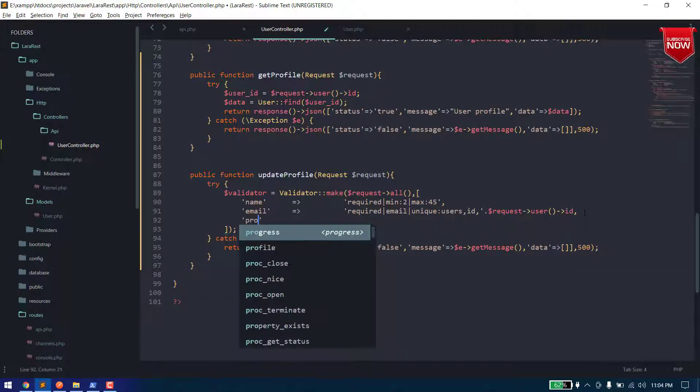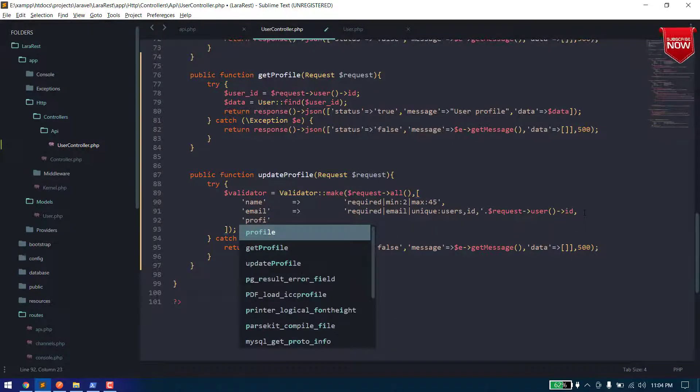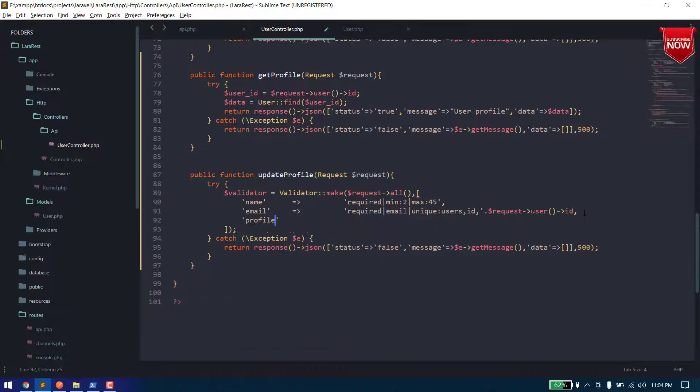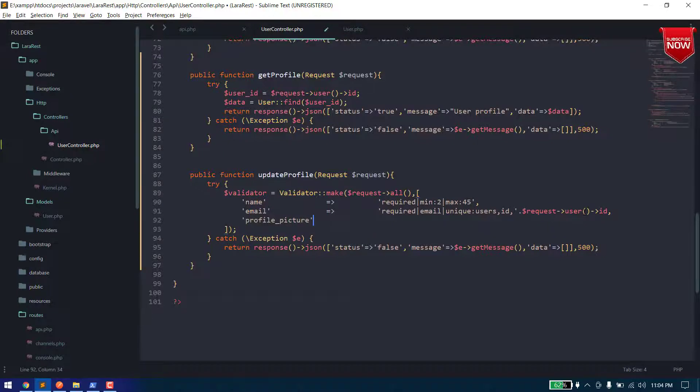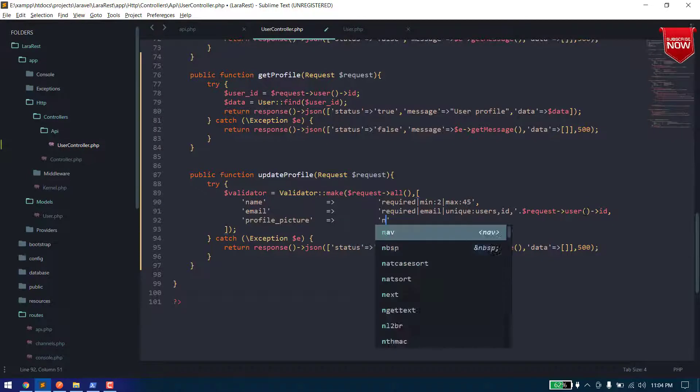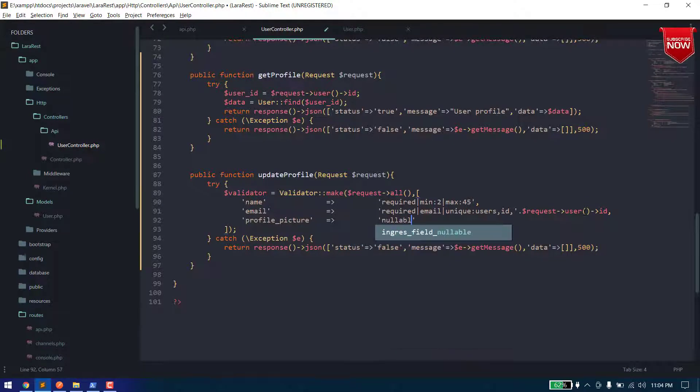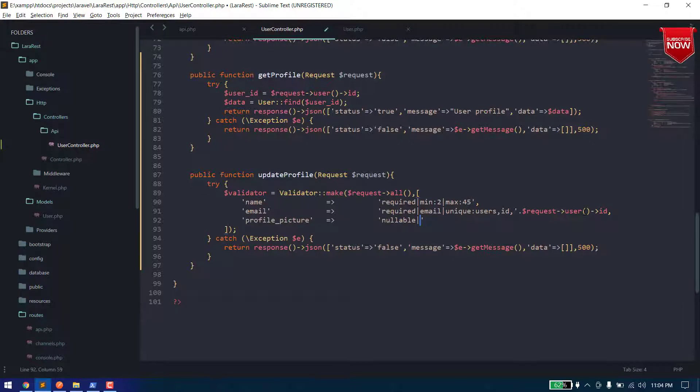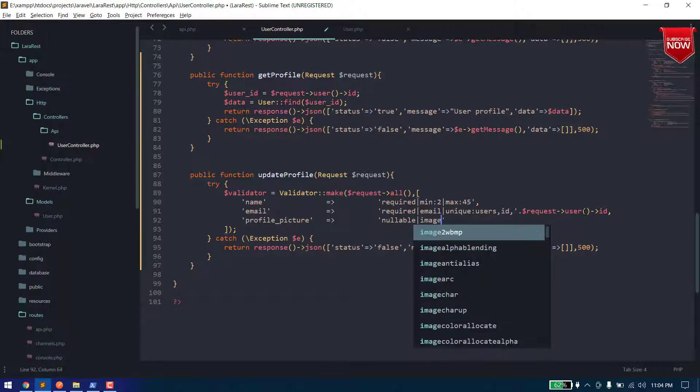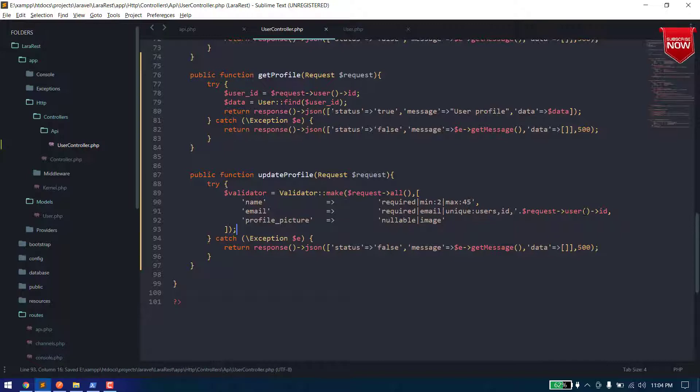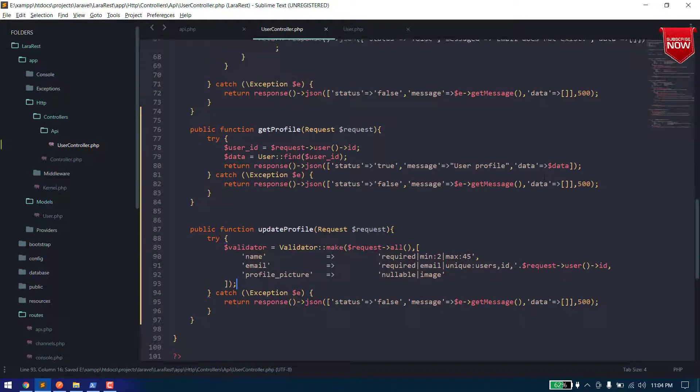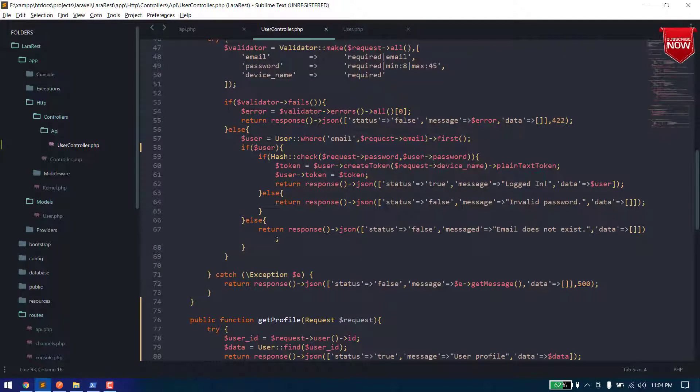And now here you can say profile, it should be nullable. Nullable means it's not required actually, and it should be an image. Okay, so now let's copy these things from here.